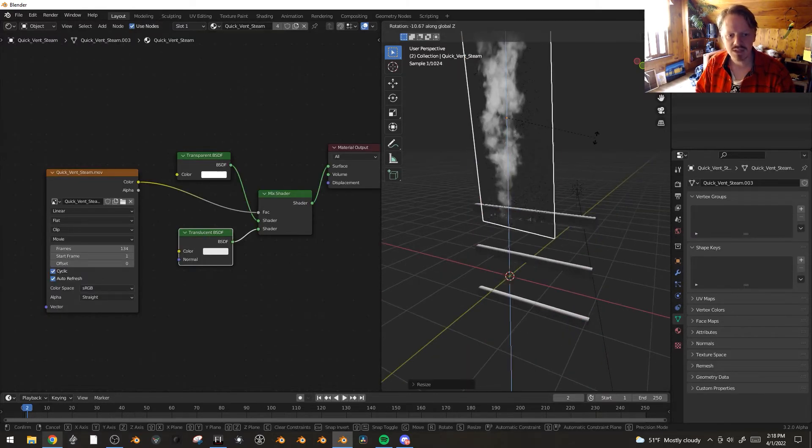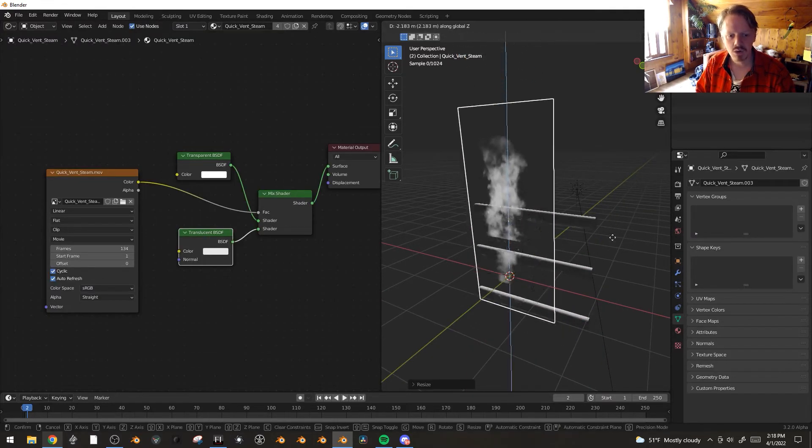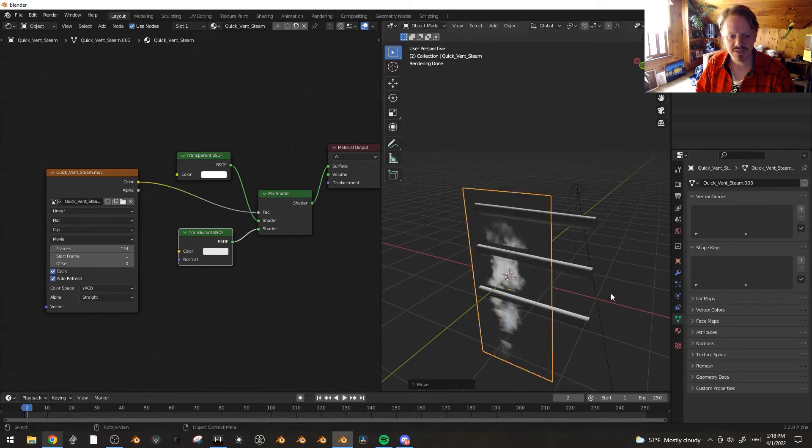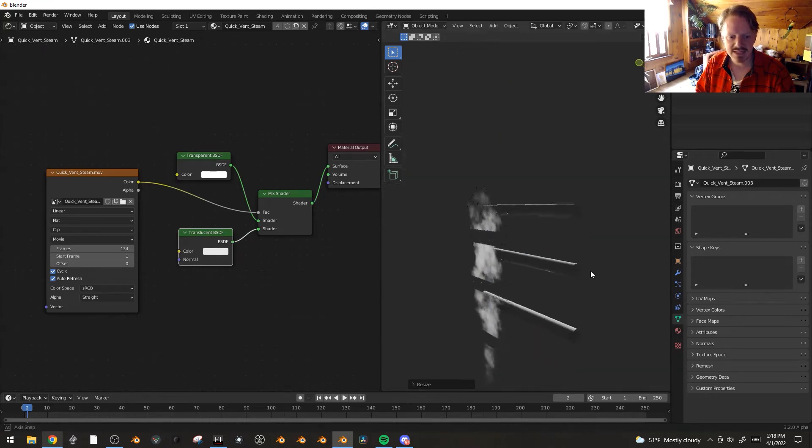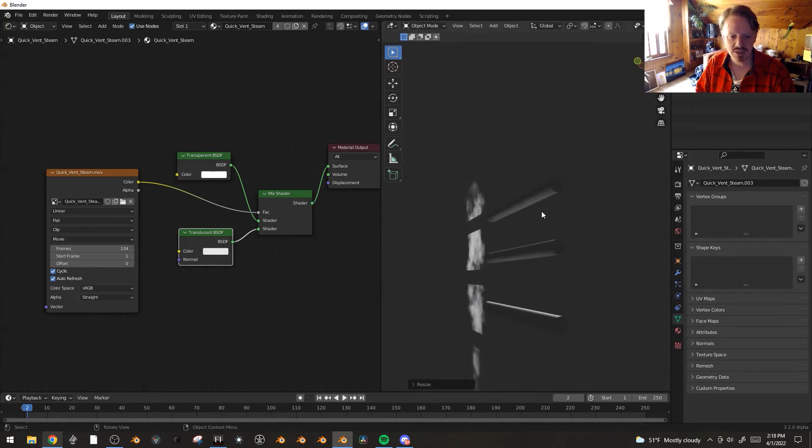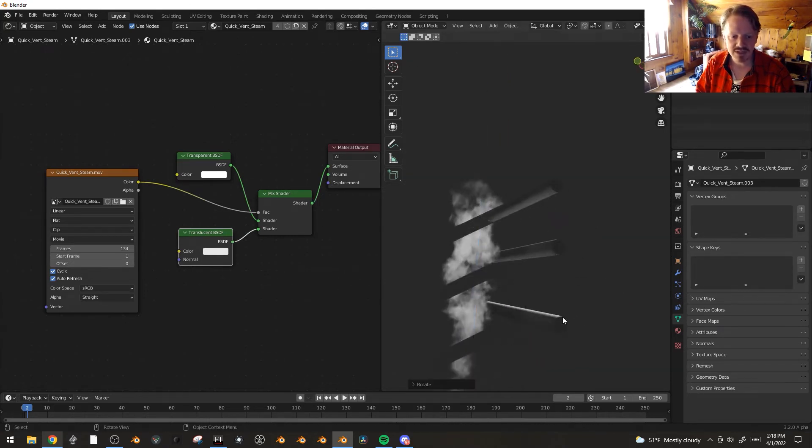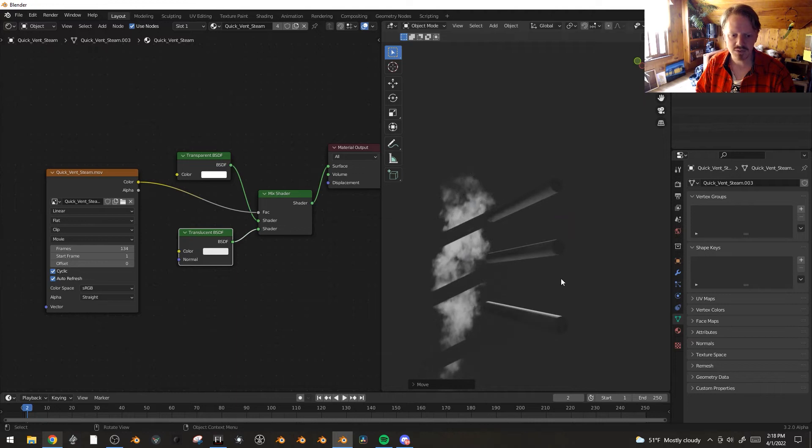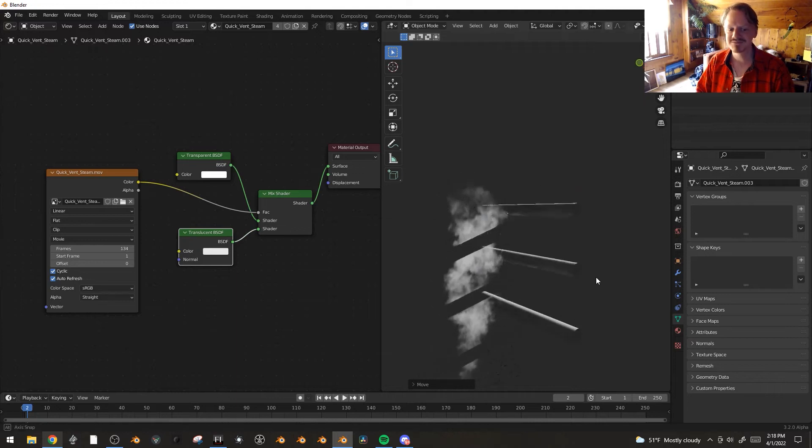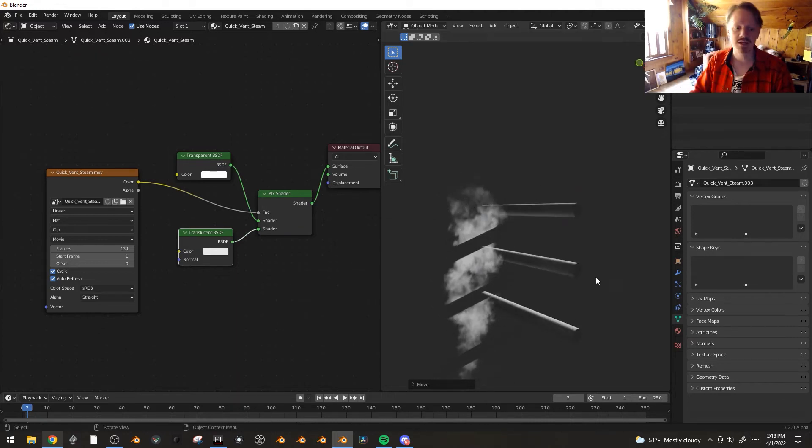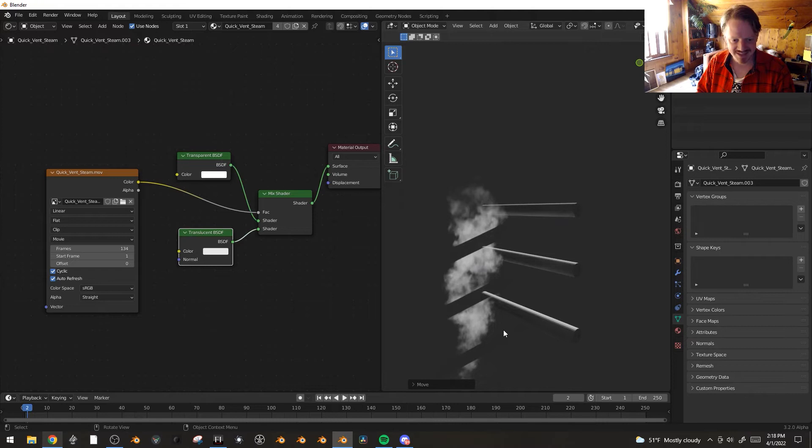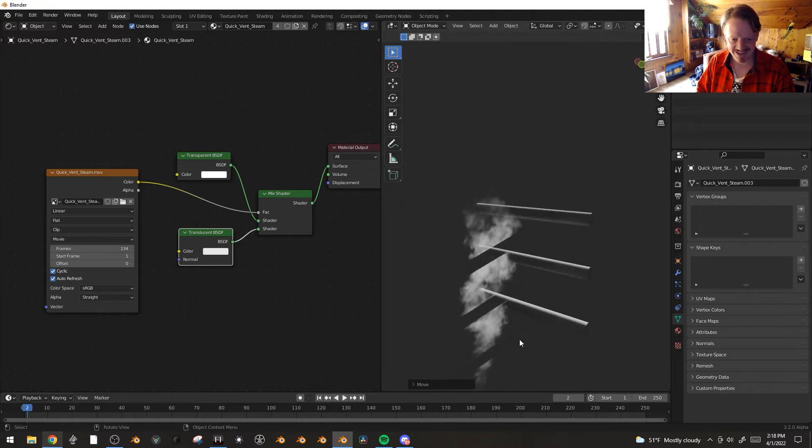But you will notice something horrible when we move down. And that is that the shadows left by these bars are perfectly crisp, which really reveal that it's just a 2D card. And I tried absolutely everything to see if I could figure out how to soften that up a little bit.